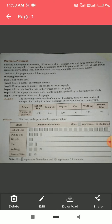Second, you have to select a symbol to represent the data. For example, here we have the following problem: the details of the number of students using various modes of transport for coming to school — represent this information by a pictograph.